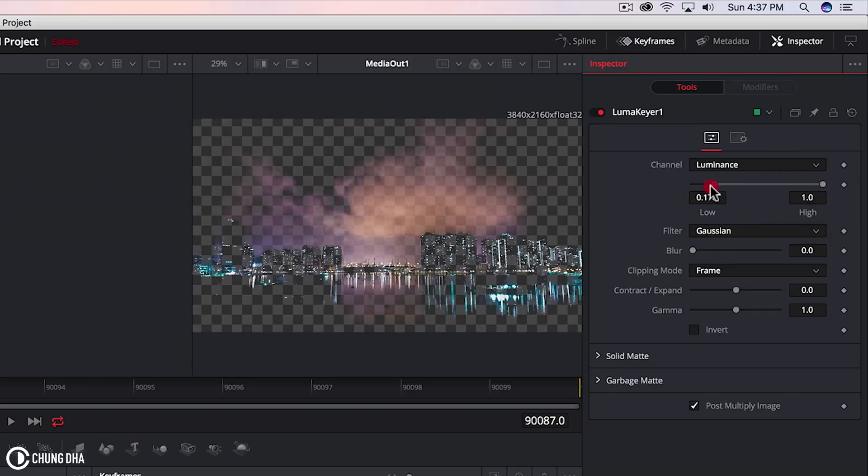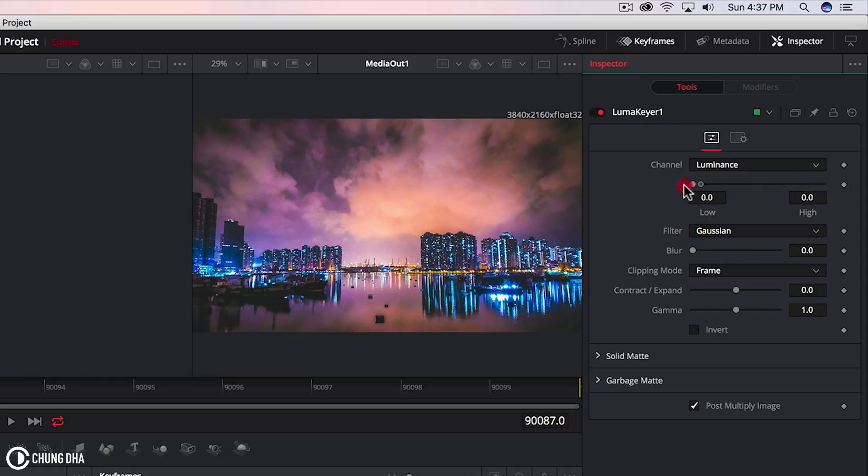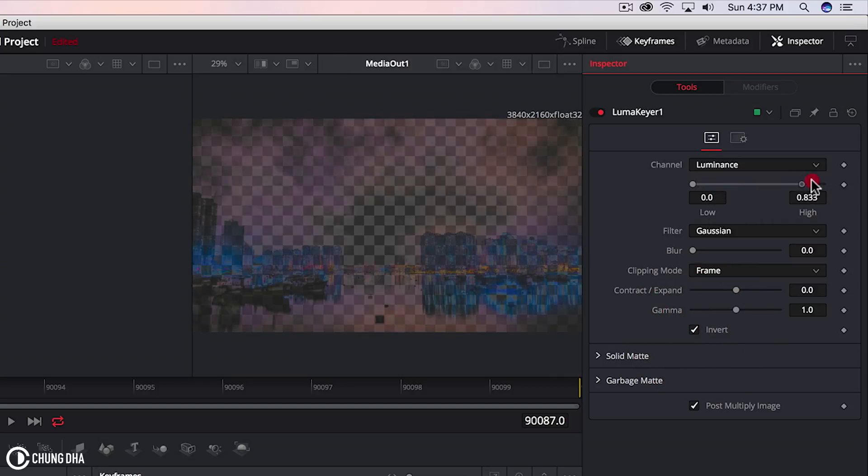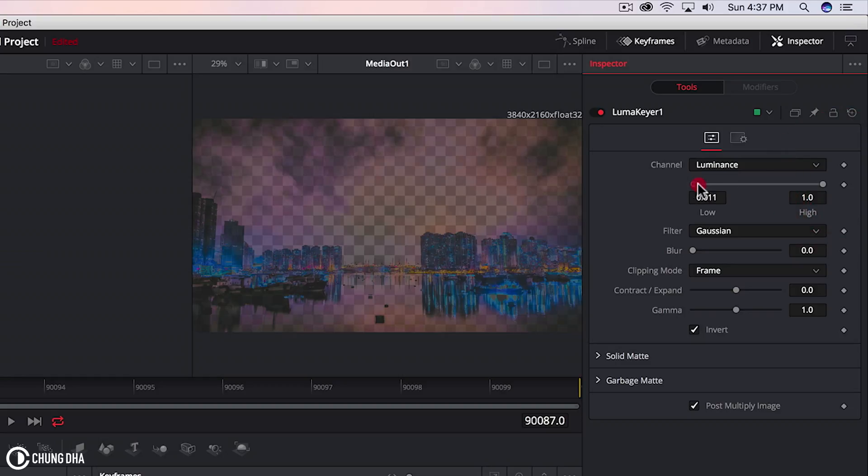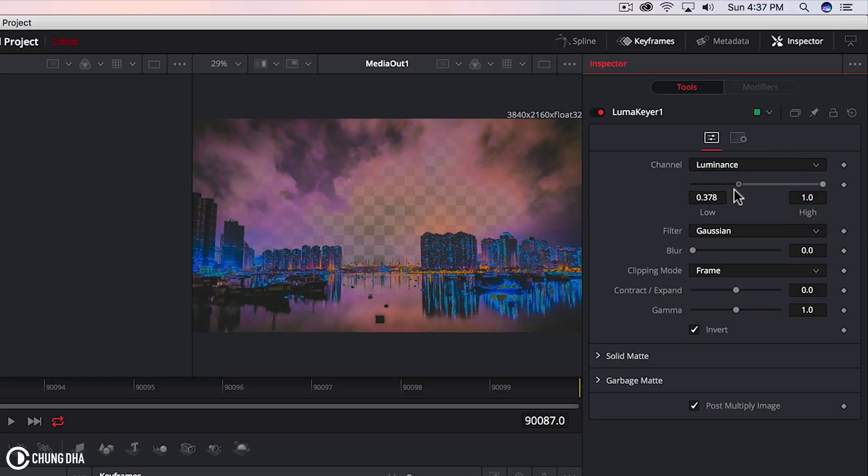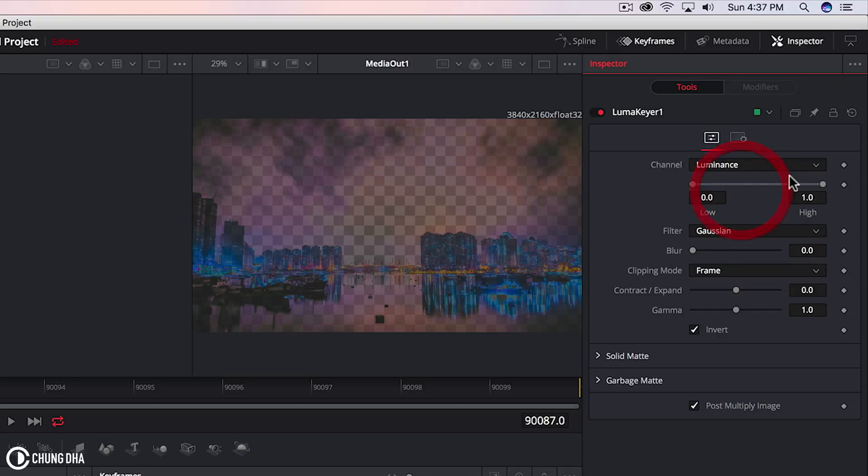And if we move to the other side everything becomes solid. However if you press invert it becomes all the way around. Instead of removing the dark area first, it removes the bright area first.